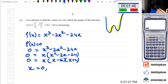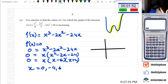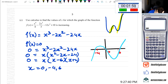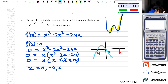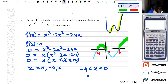So x equals 0, negative 4, and 6. This is a cubic. Looking at the sign diagram, positive there and positive there. So the zones where the function is increasing are between negative 4 and 0, and x greater than 6.